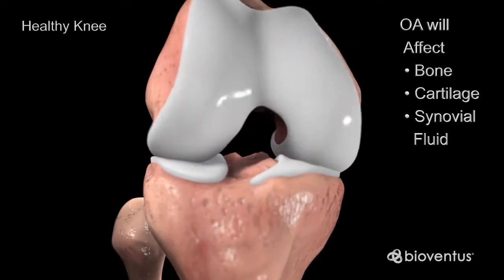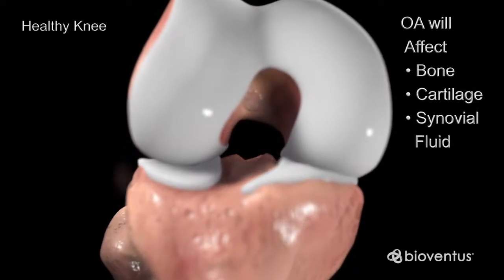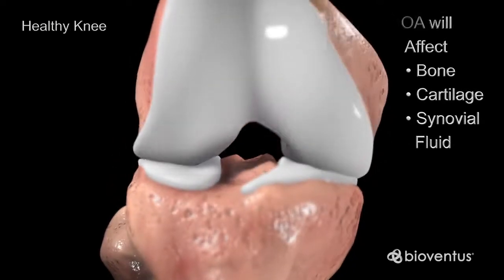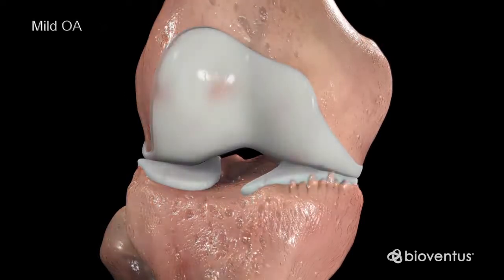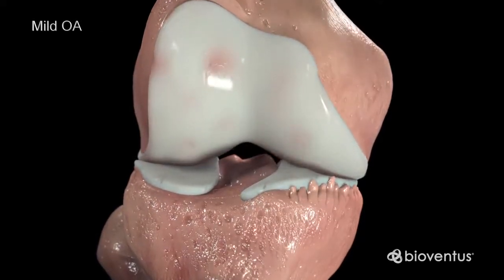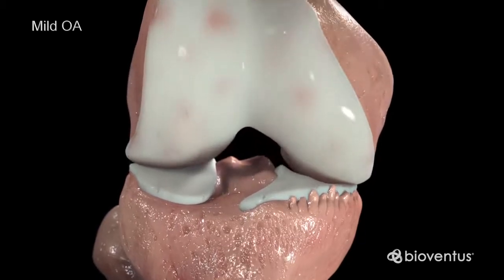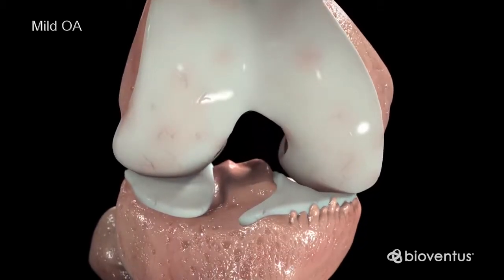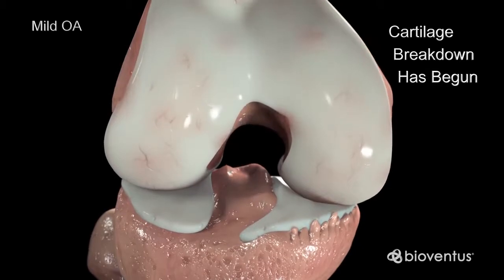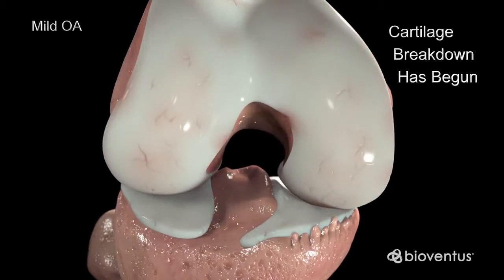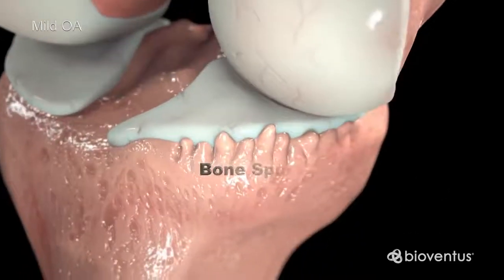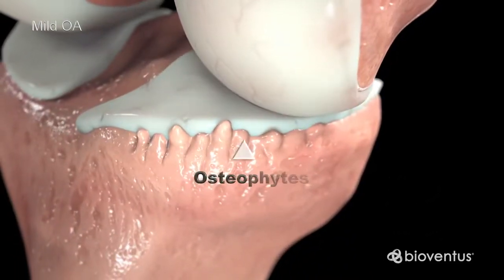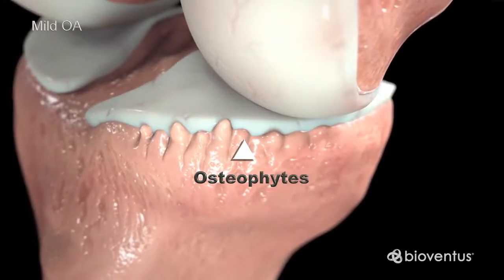Over time, osteoarthritis affects the bone, cartilage, and synovial fluid of the knee. With mild knee osteoarthritis, you will begin to have discomfort in the knee joint. Though the joint space appears normal, the cartilage matrix has begun to break down from a combination of wear and tear, and increased production of degrading enzymes. In addition, bone spurs, known as osteophytes, may begin to develop on the edge of the joint.